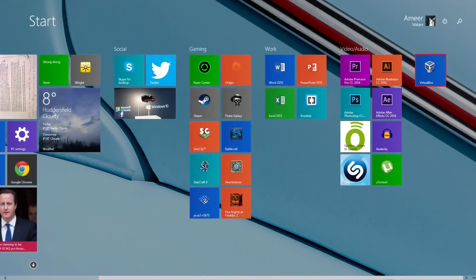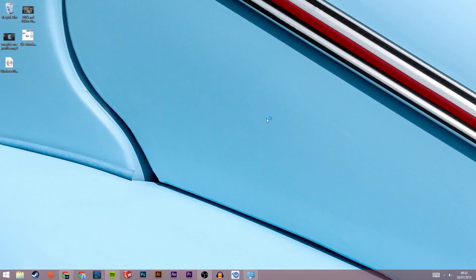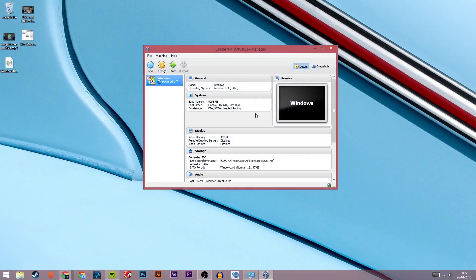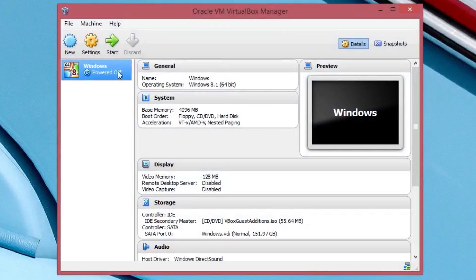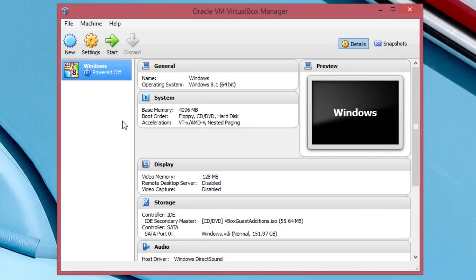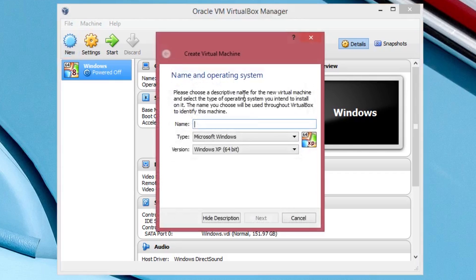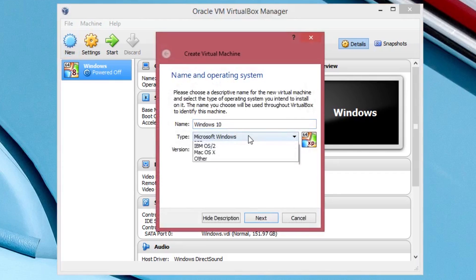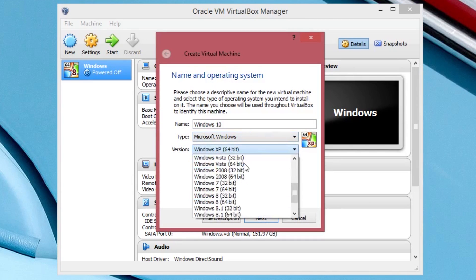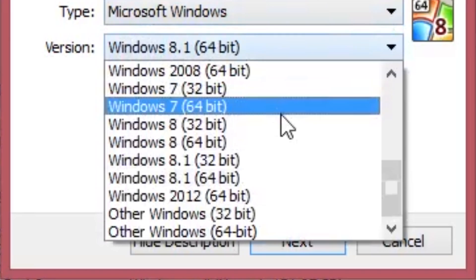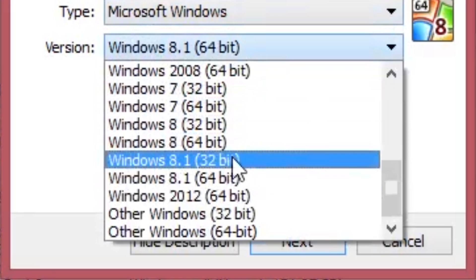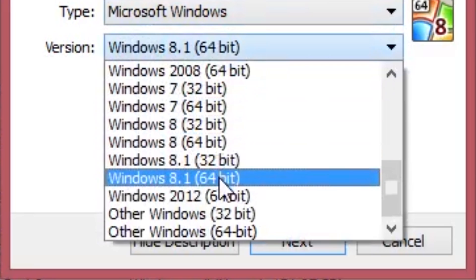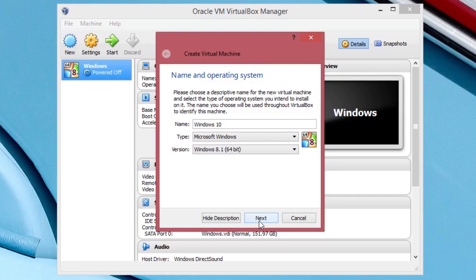Once it is finally done, open up VirtualBox. You should see nothing here but I already installed Windows 10 beforehand so that's why I have that here. Just click on the new icon at the top of the page, then put whatever name you want into the box. Leave the type as Microsoft Windows and set the version to Windows 8.1, 64 or 32 bit depending on what type of Windows you downloaded.